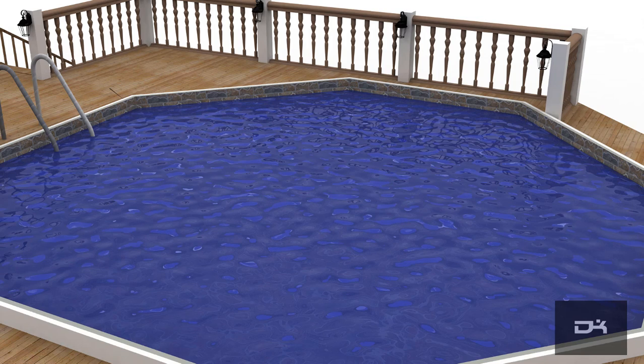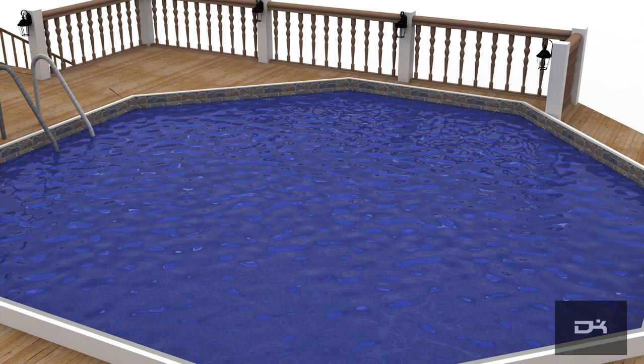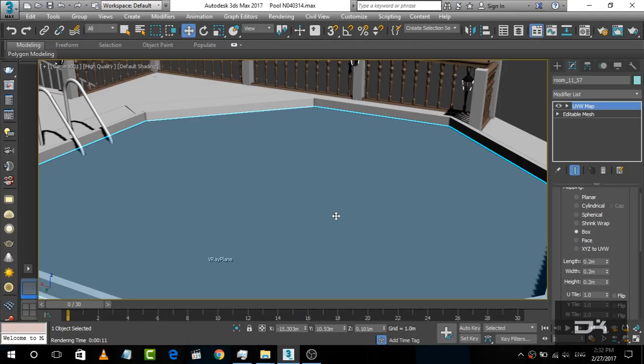Hey guys, I am back with another tutorial on 3ds Max. In this tutorial, I am going to show you how to create a material for the swimming pool.